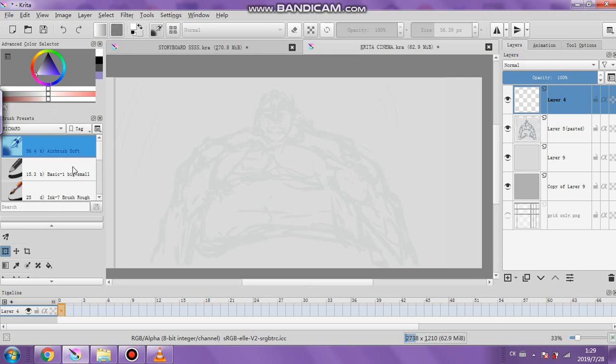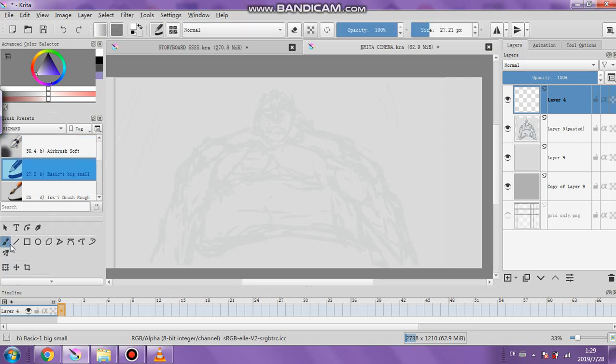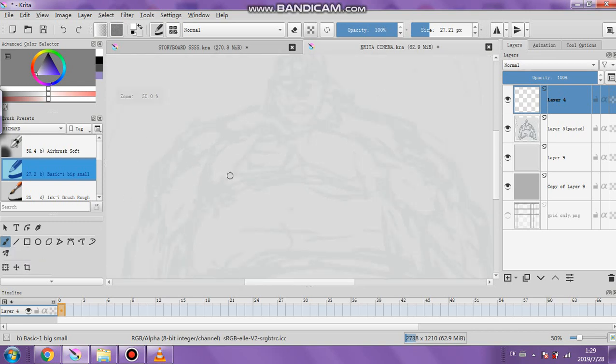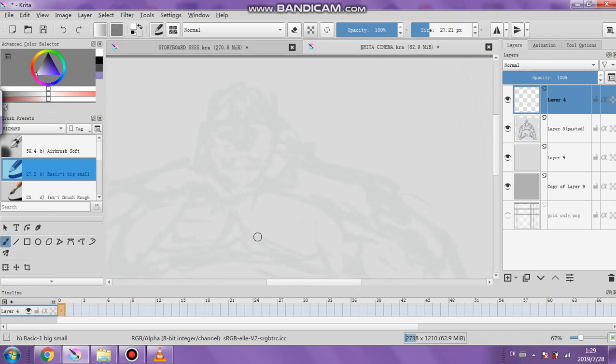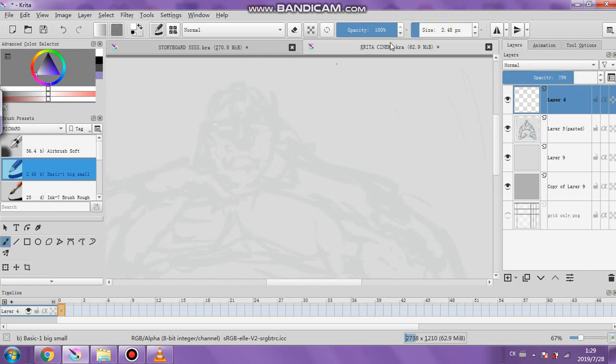I need to draw over this sketched figure and make it into a proper character. What I'm going to do is literally work with what I got here and just go straight in. It's a bit dodgy, but I'm going to do it. Let's go with a black pen.